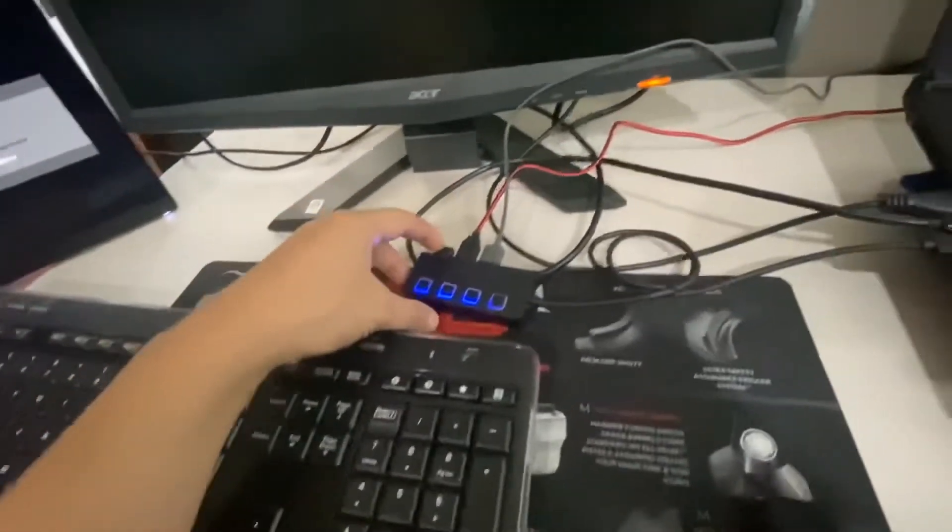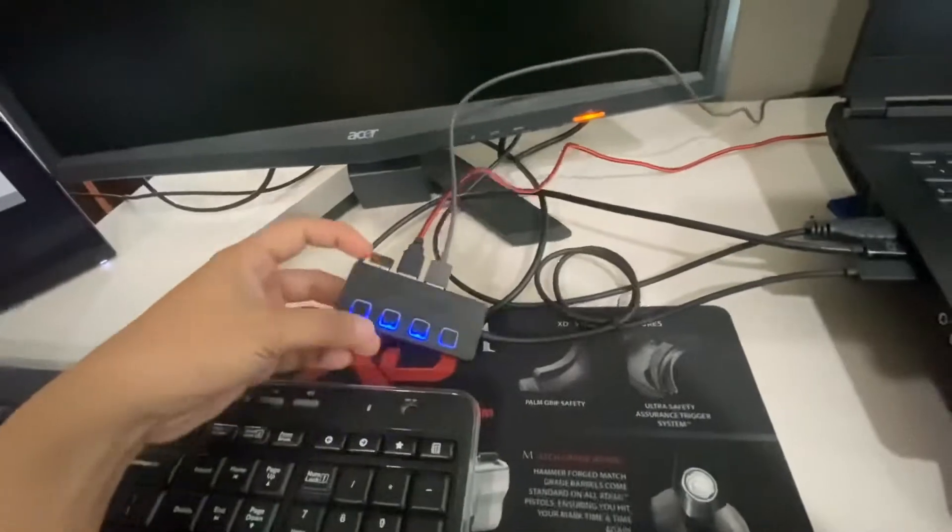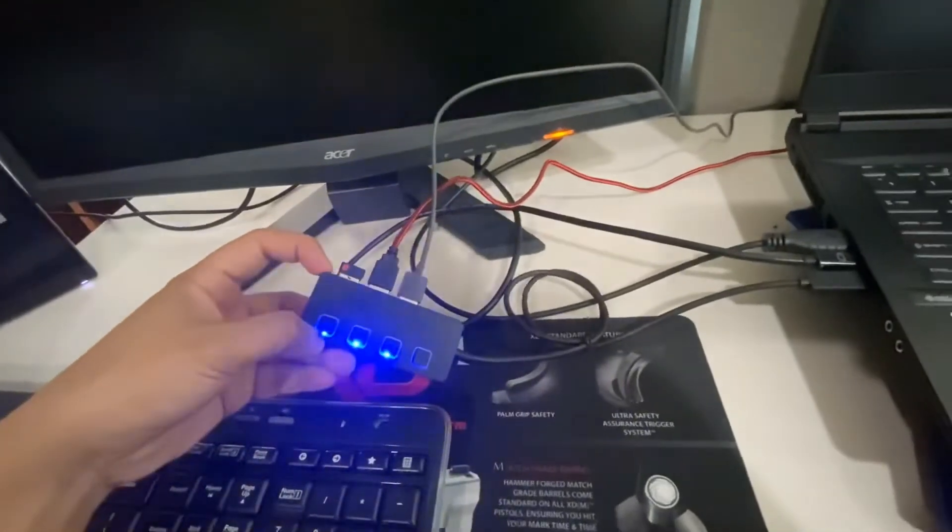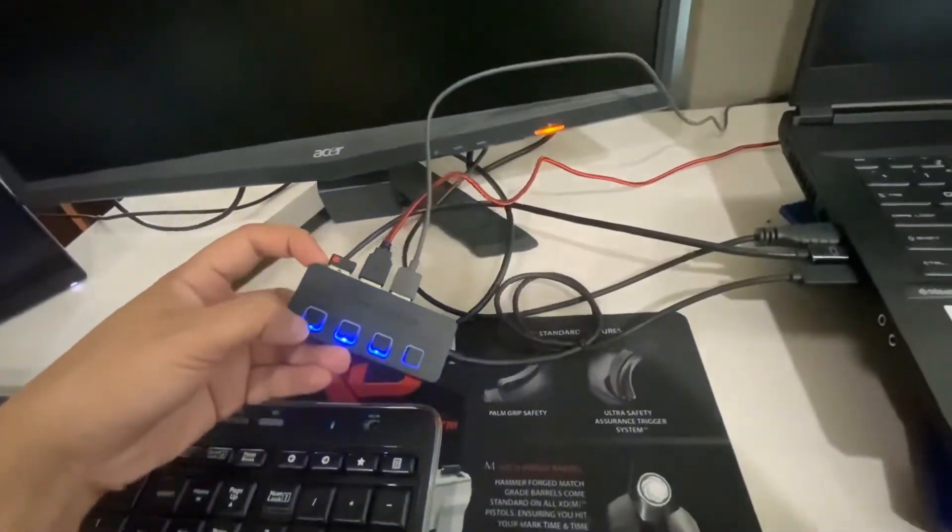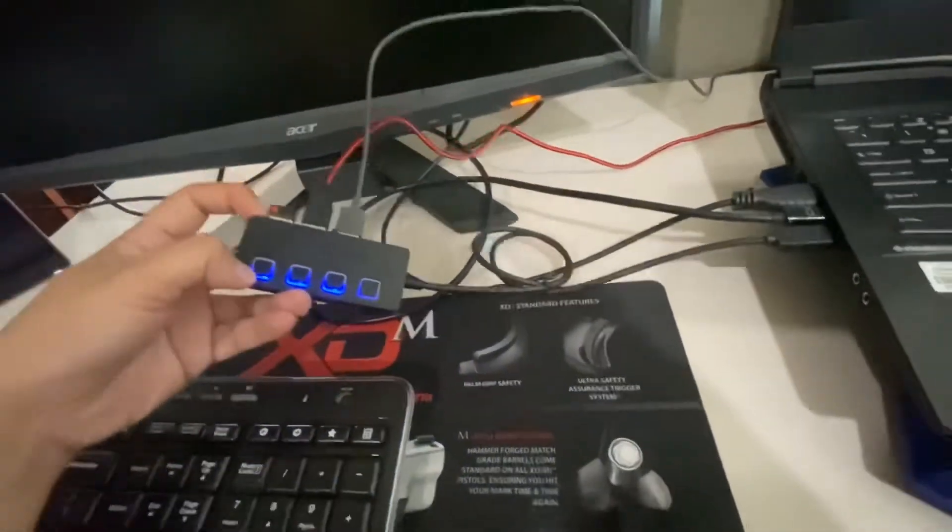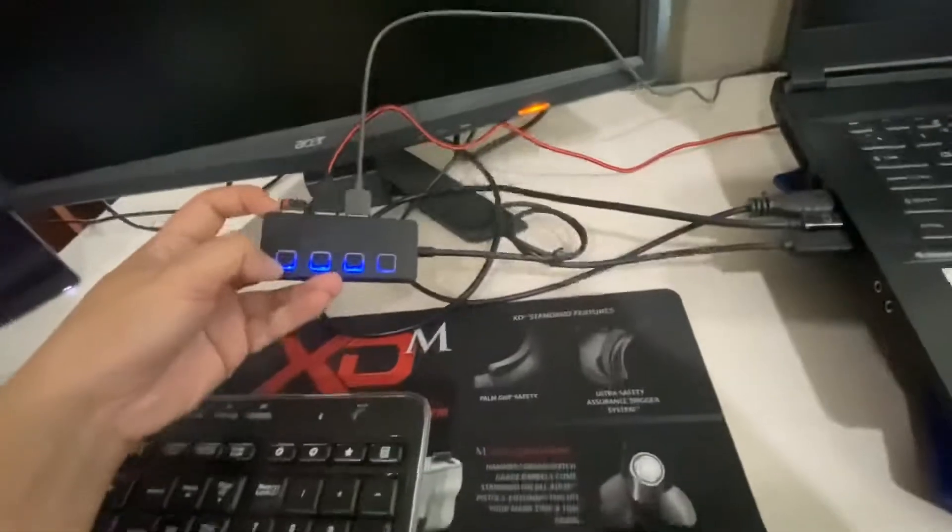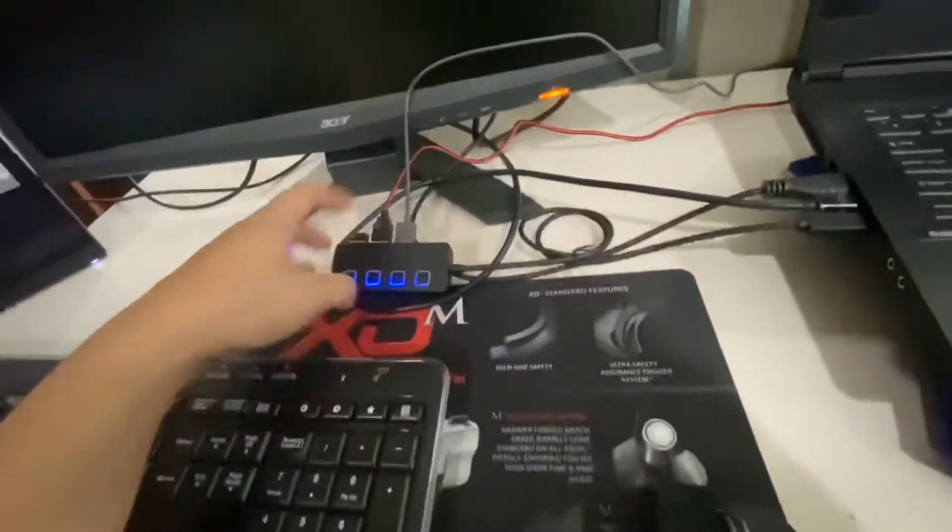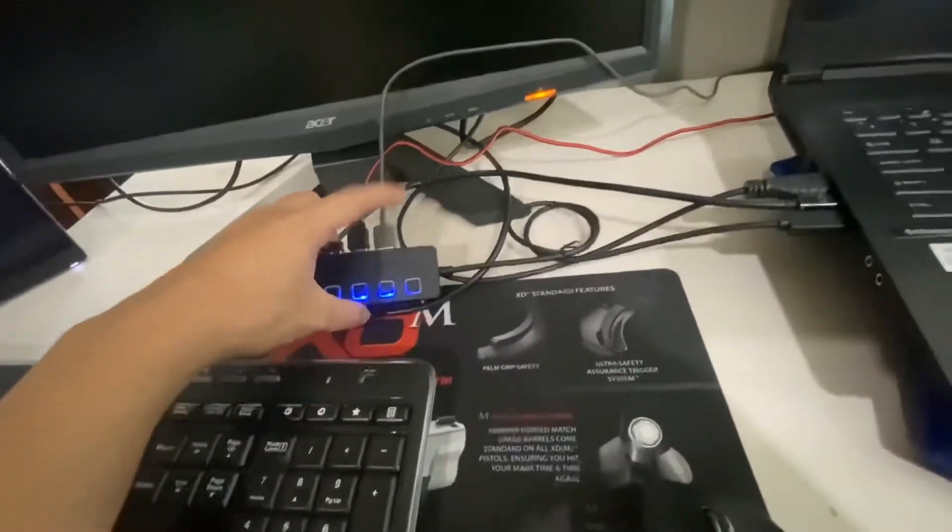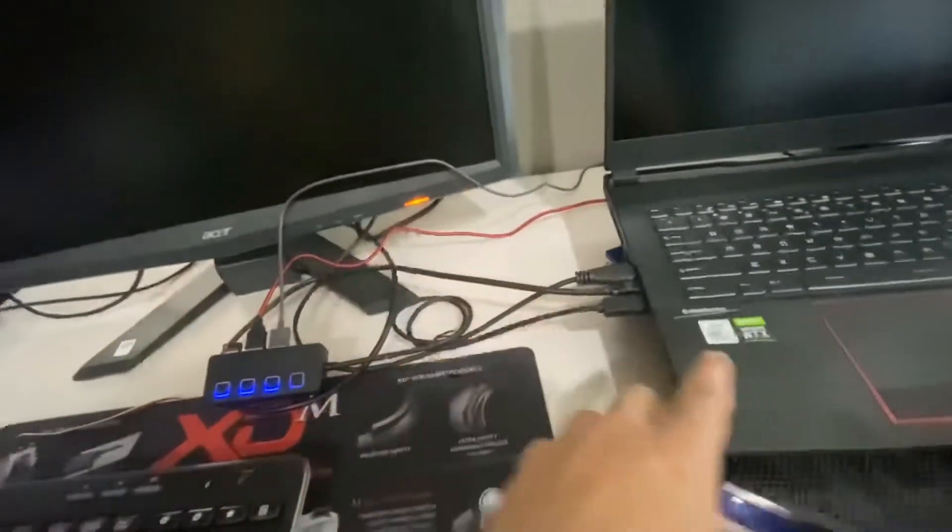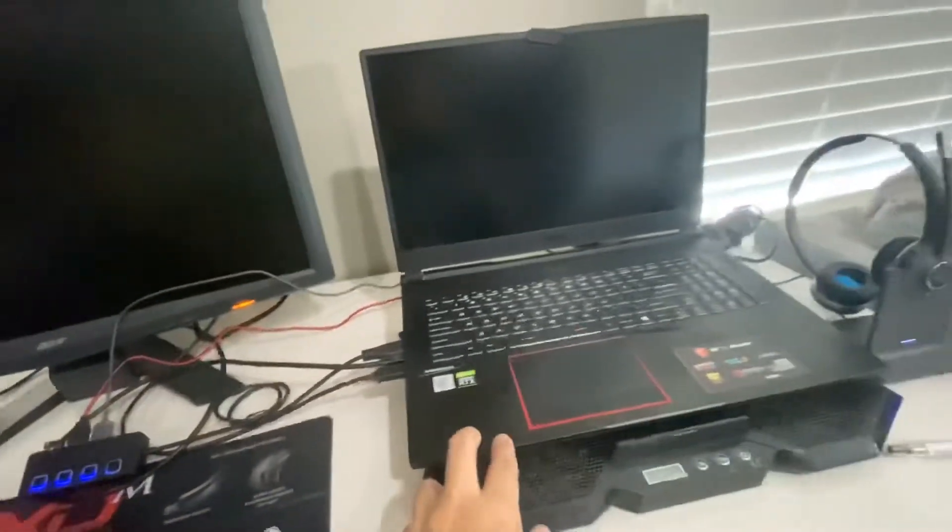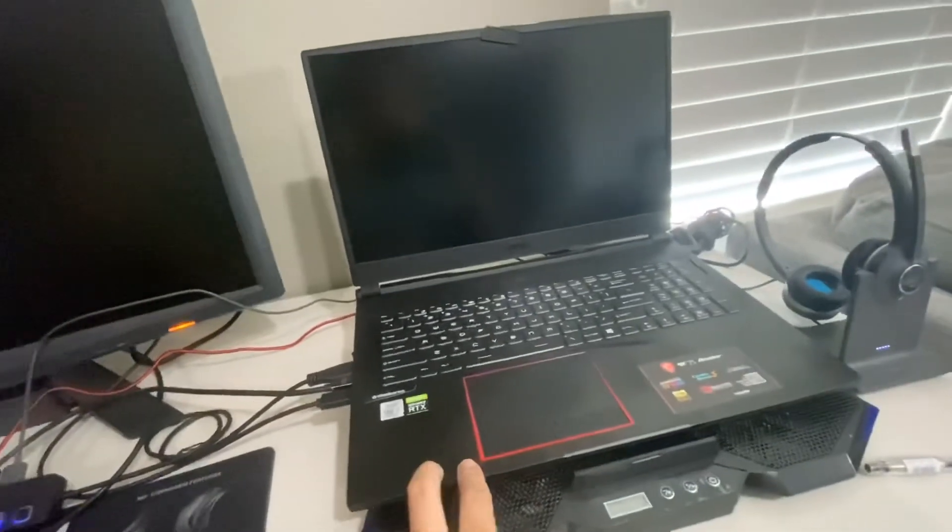I also have a USB hub. This is very handy since the laptop has a limited number of USB ports.